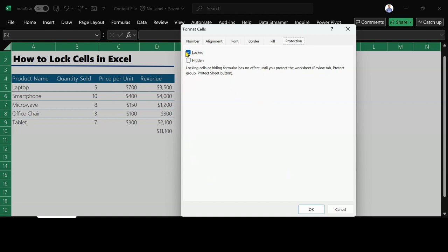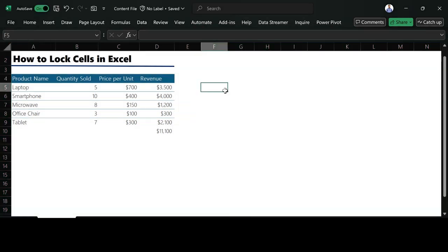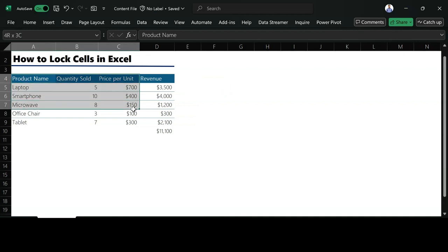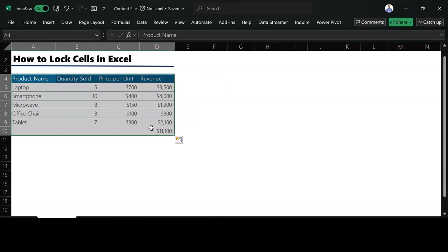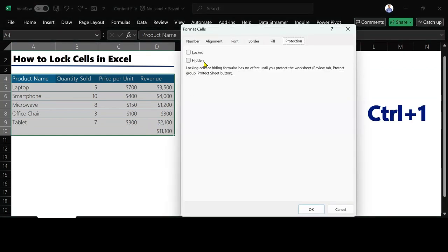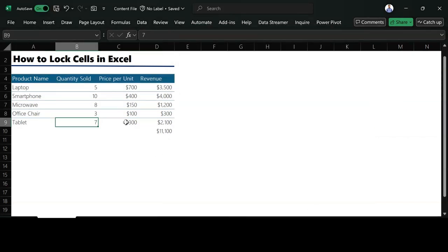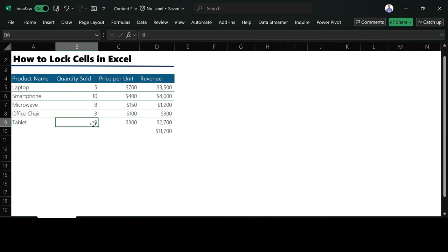So now I uncheck this and do OK. Then I select the range of cells that I want to lock. When I do that, I go to Format Cells again, Ctrl+1, and then I check Lock. When I click Lock, I do OK. But if you notice, I can always change this. It's not protected yet. Let me put my 7 back here.